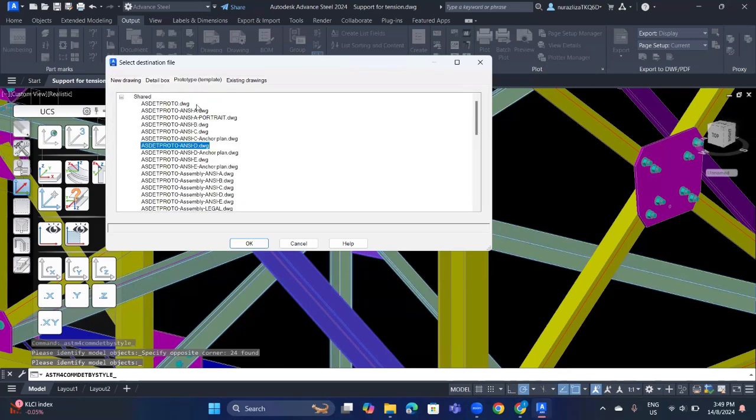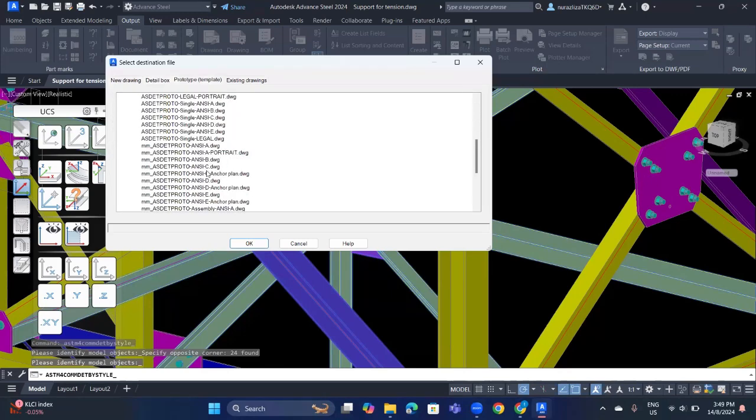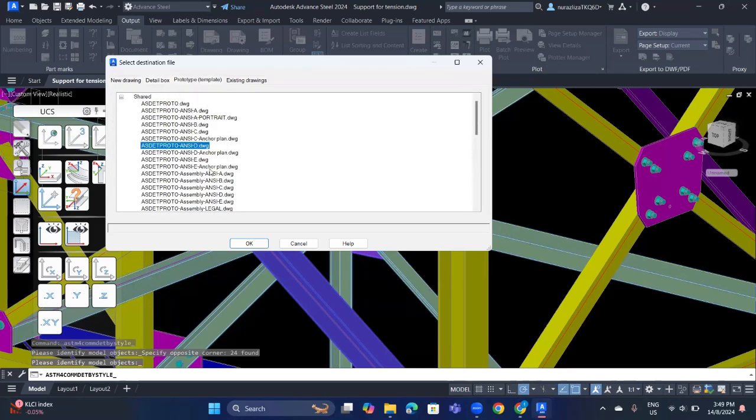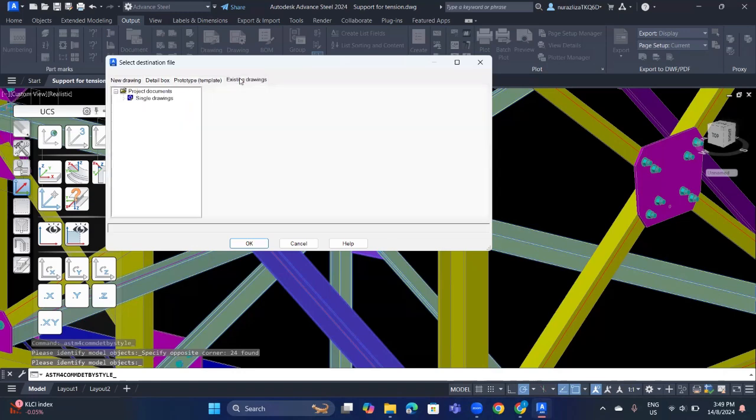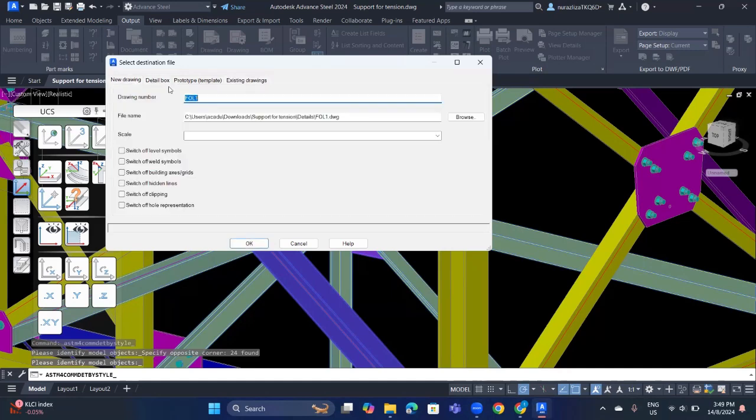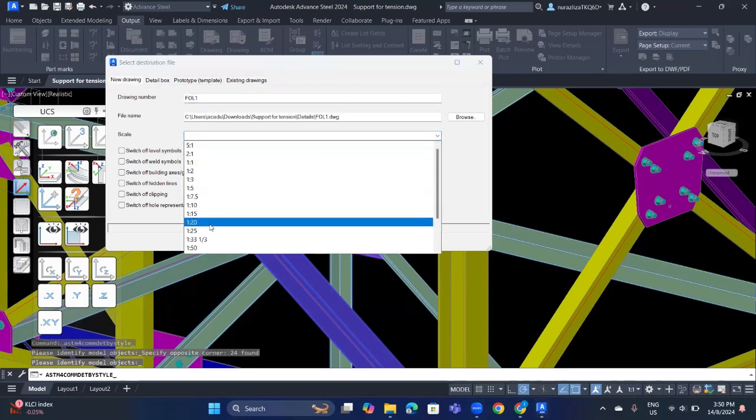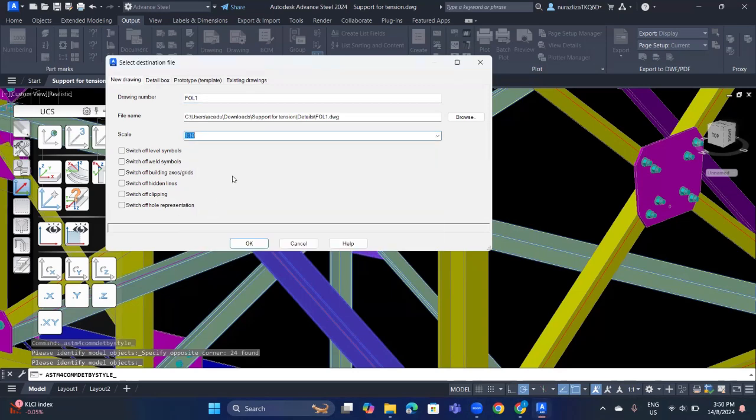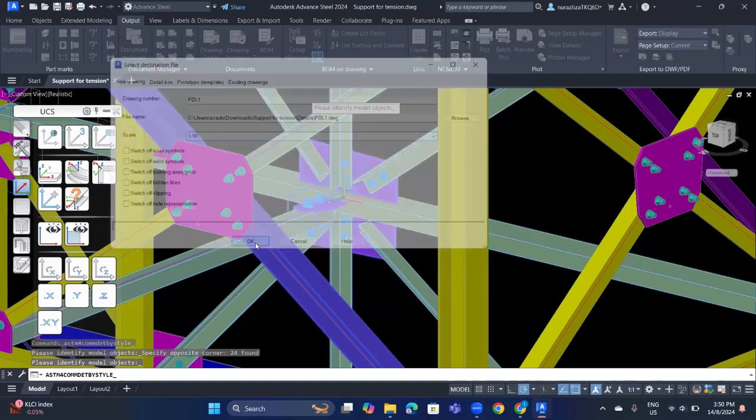Go to the prototype or template. You can choose any template that you have. For now, I will choose this one. If you choose drawing, I will just state it to be default and go back to the new drawing and scale. Now the scale, I will choose this one. And click OK.